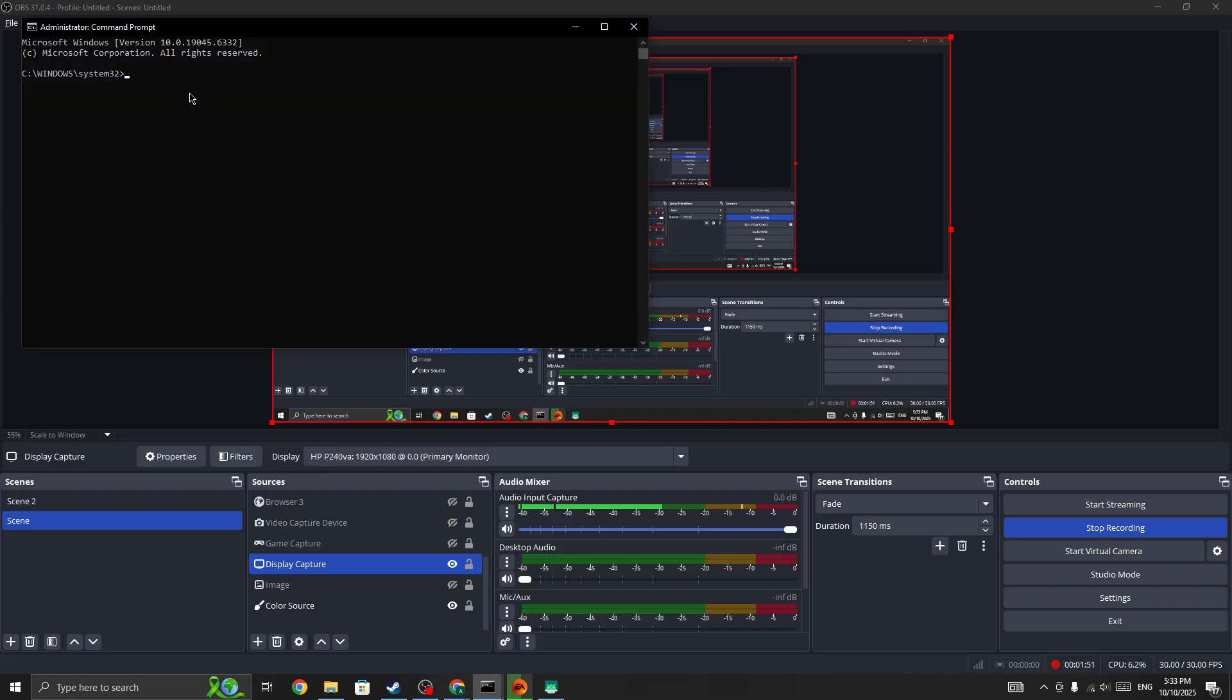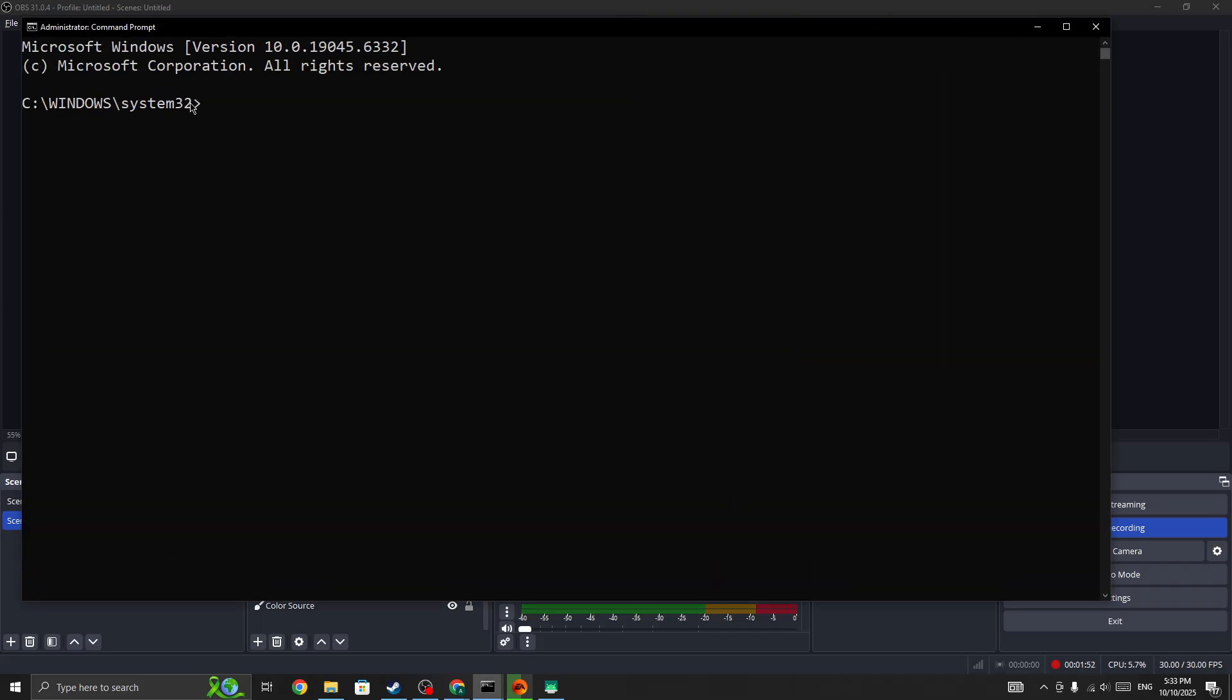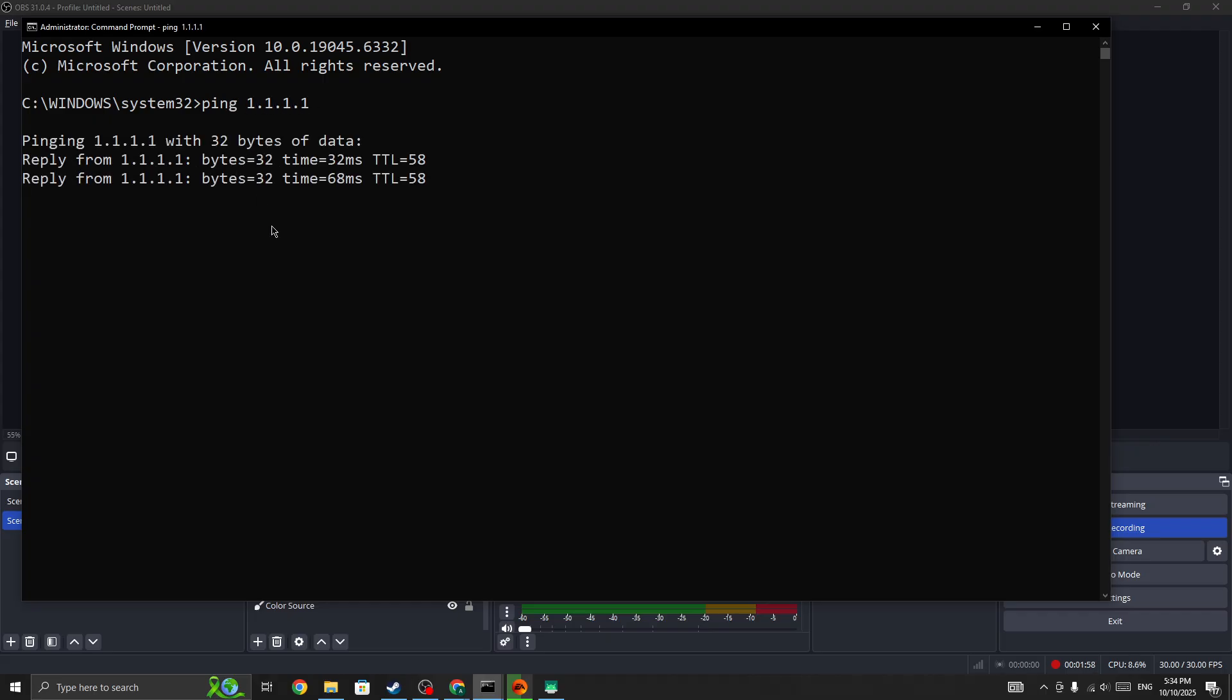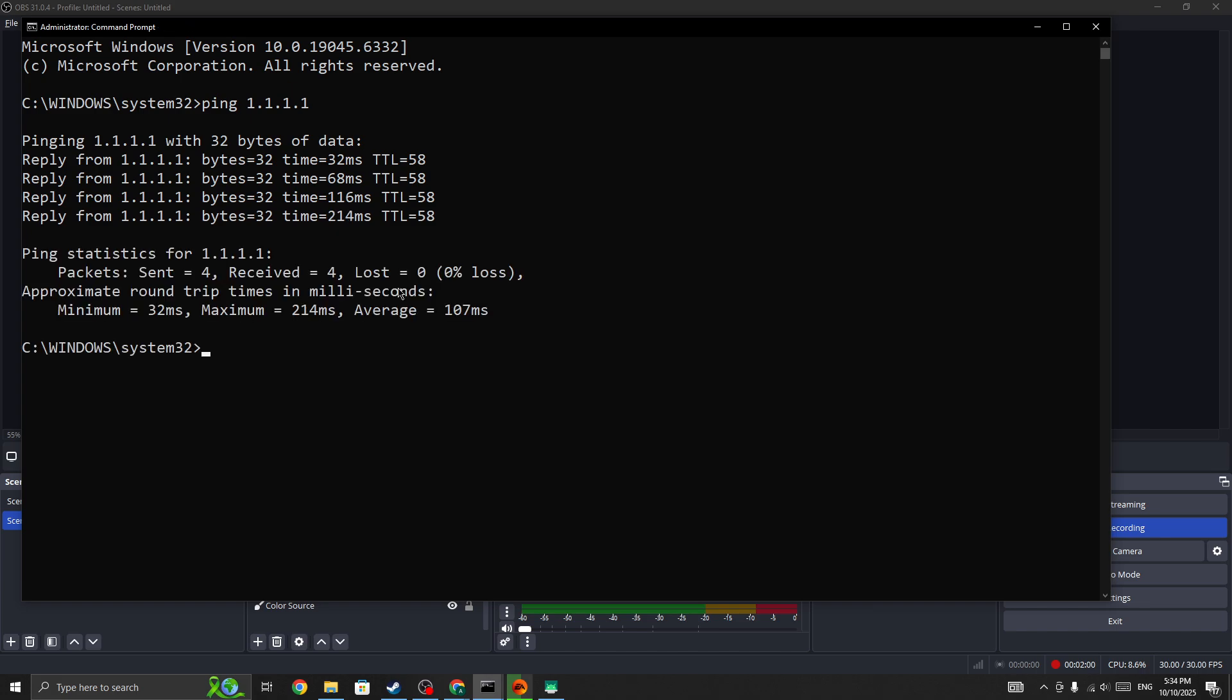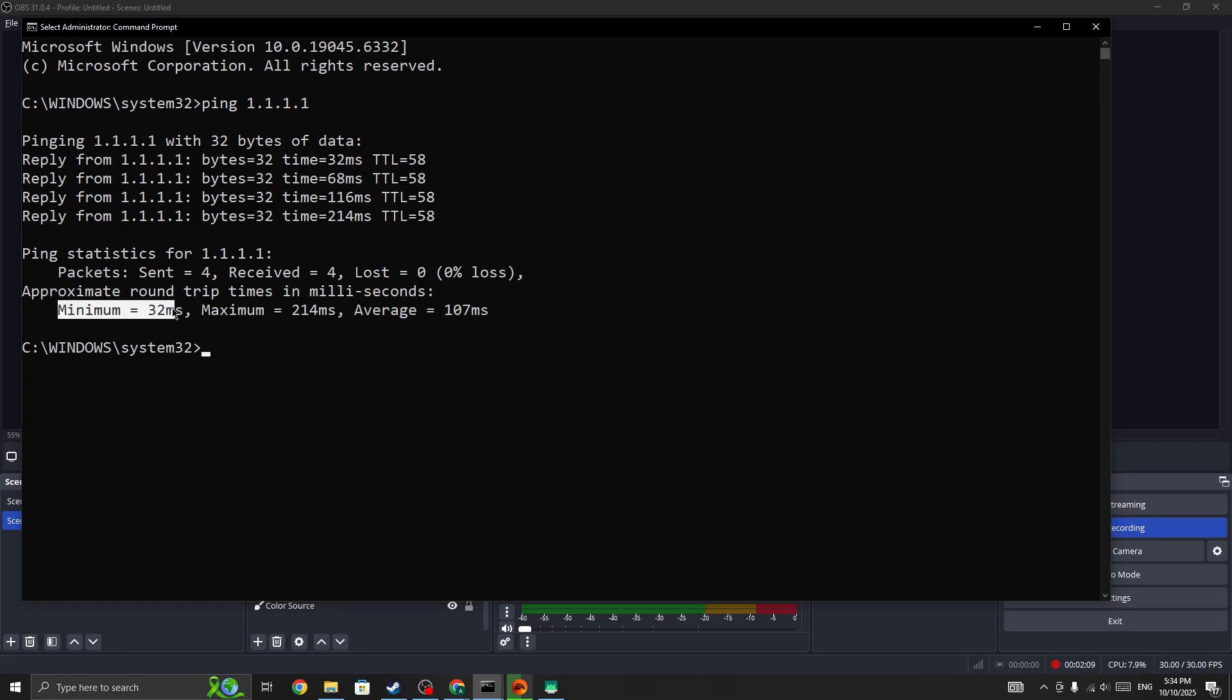Now in here you need to search for the best DNS server to enter into your device. For 1.1.1.1, we get minimum 32ms, maximum 214ms, and average 107ms.